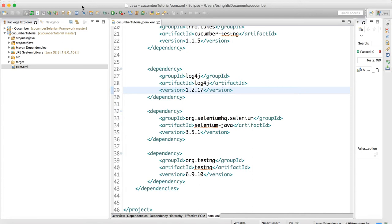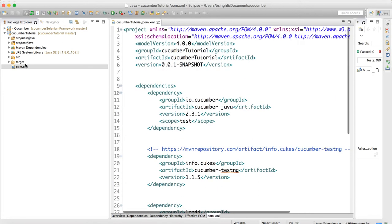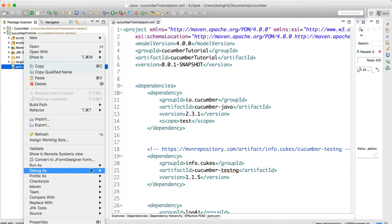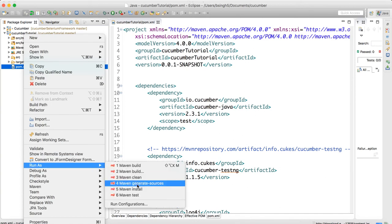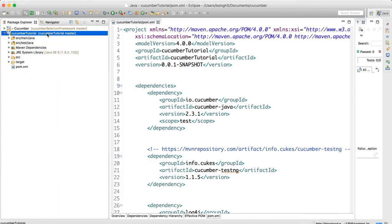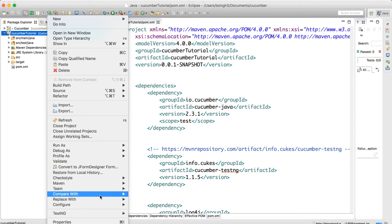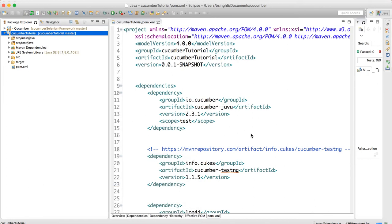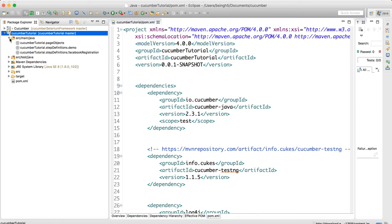Once the plugin is installed, right-click pom.xml and do Run As → Maven Install. This will download all required libraries for your project. Then click Update Maven Project to update the project.